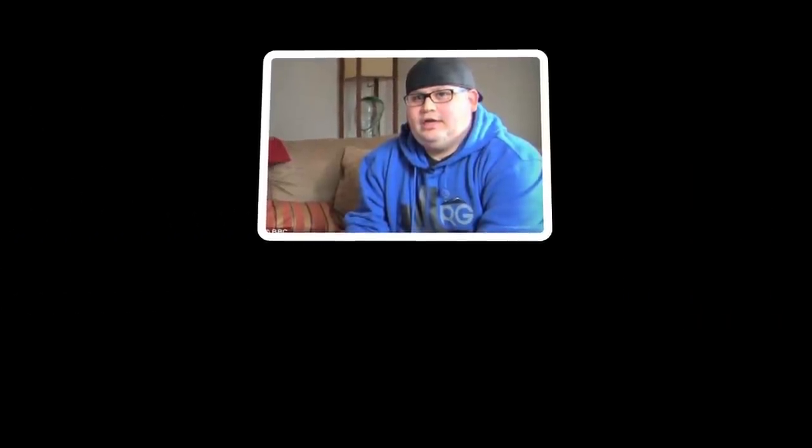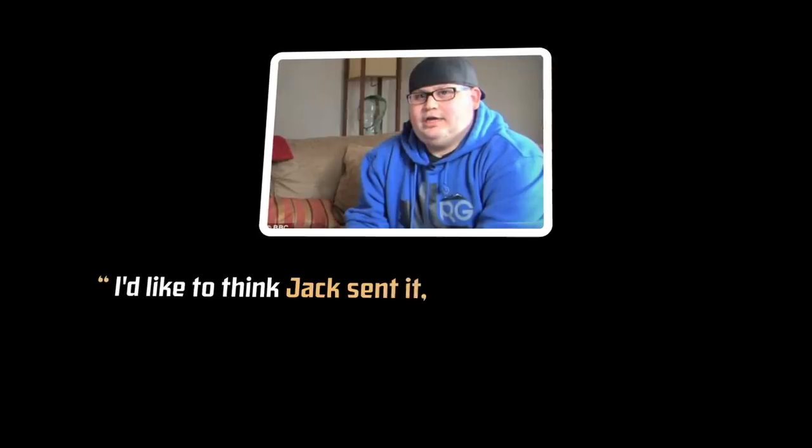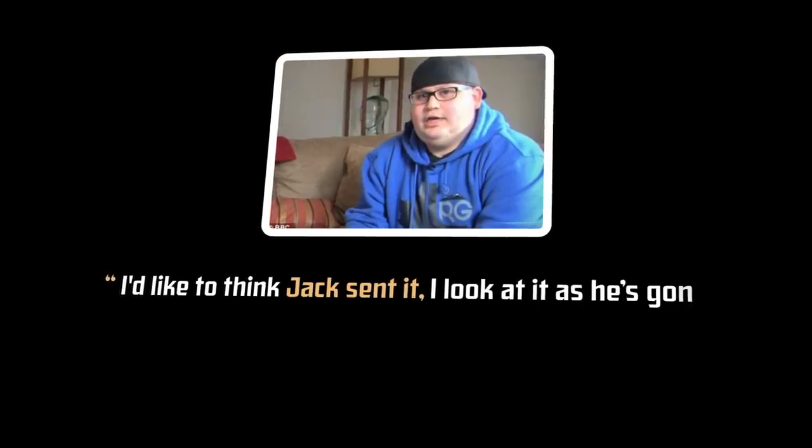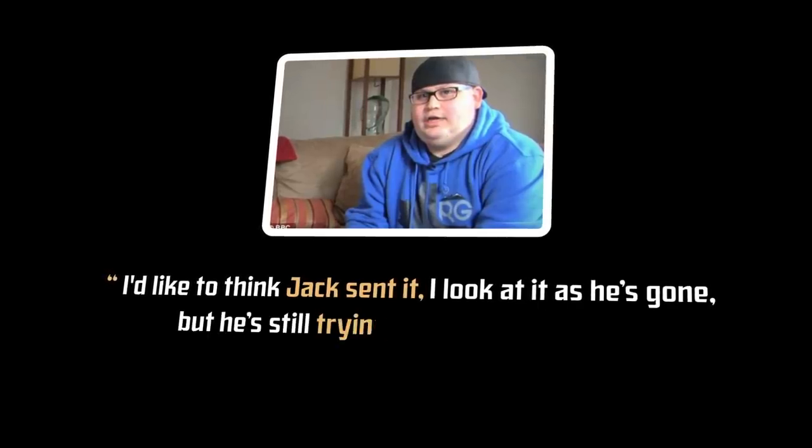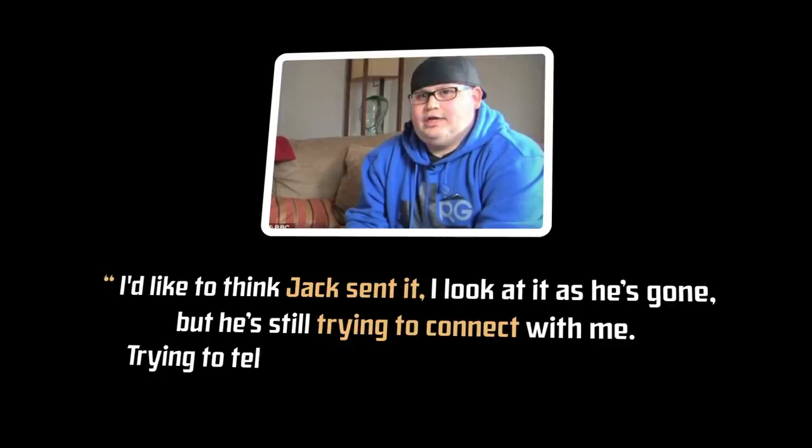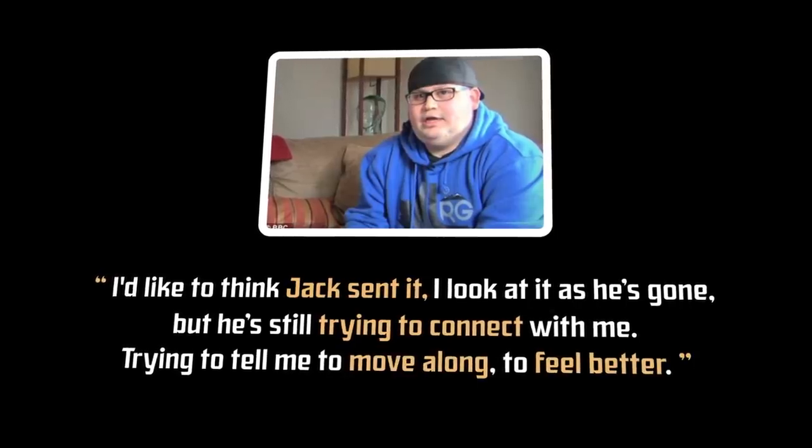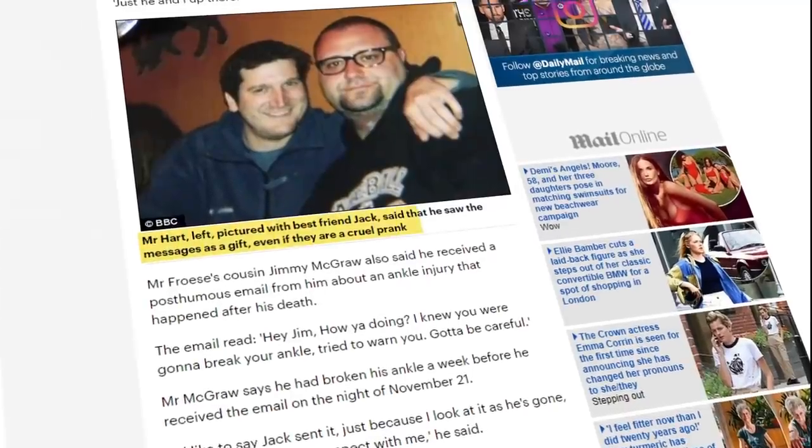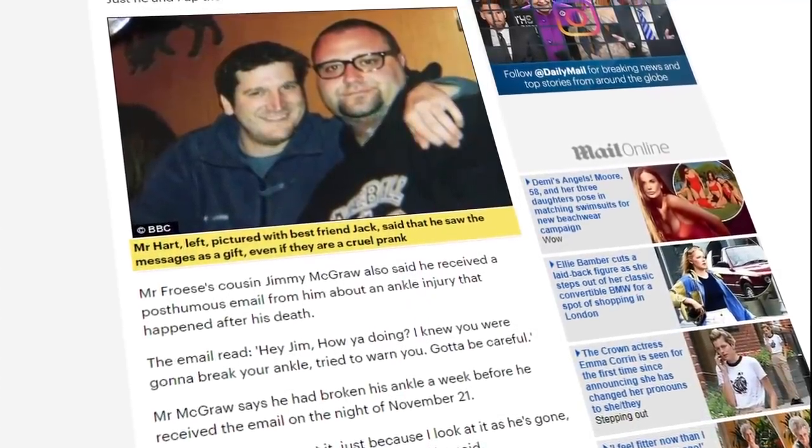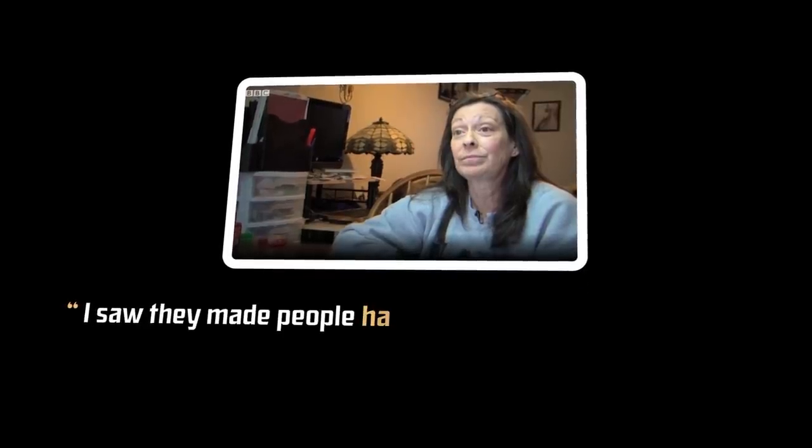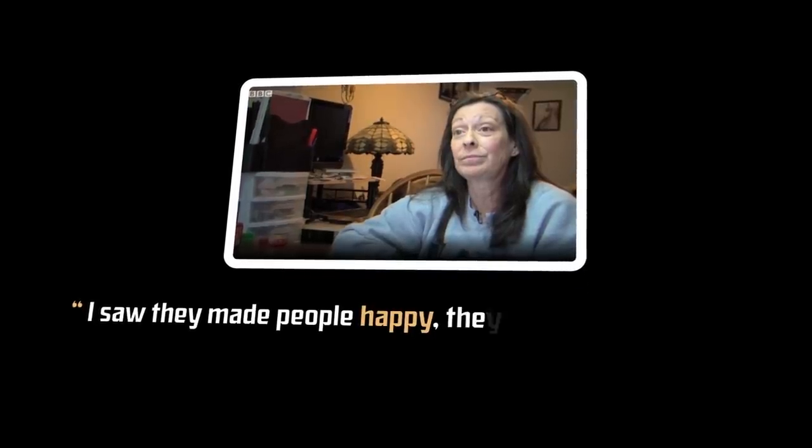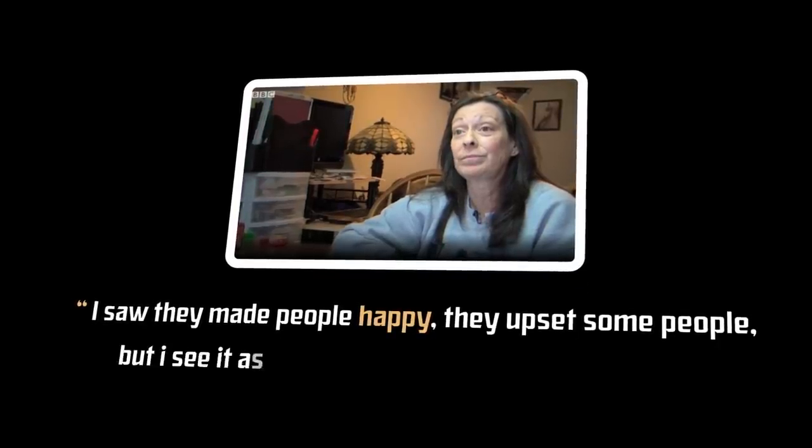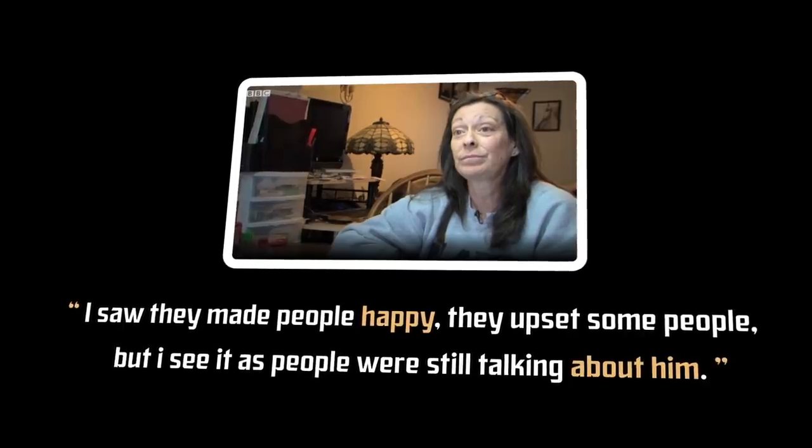McGraw took the emails positively and said, I'd like to think that Jack sent it. I look at it as he's gone, but he's still trying to connect with me, trying to tell me to move along to feel better. Hart didn't seem to mind them either, even if it turned out that he was the victim of a cruel prank. Froese's mother, Patty, told the two to accept the mysterious emails as a gift, saying, I saw they made some people happy. They upset some people, but I see it as people were still talking about him.